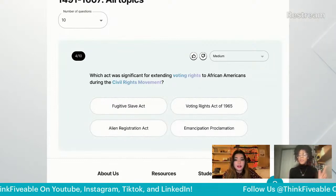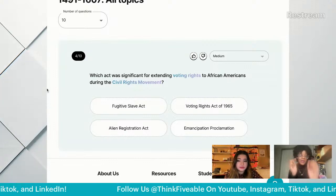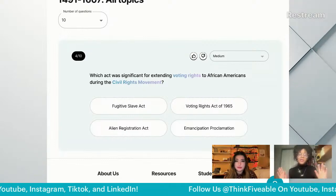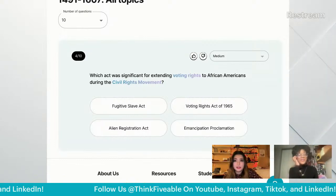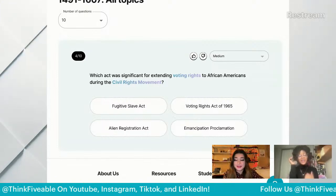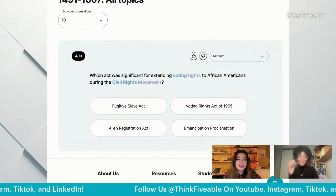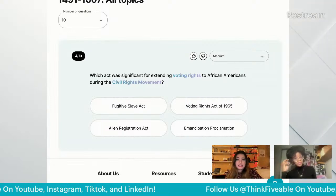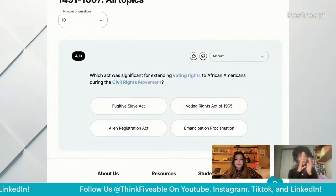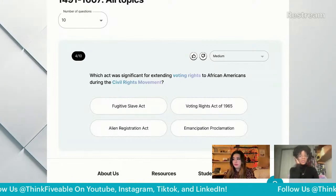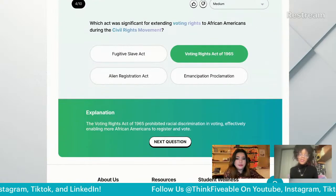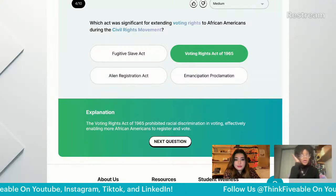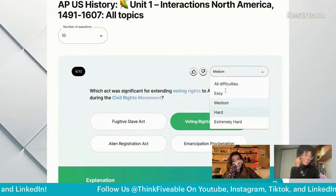Which act was significant for extending voting rights to African Americans during the civil rights movement? There's really only one of these that was active during the civil rights movement. It was the Voting Rights Act of 1965. We could talk about why it wasn't until 1965 that we codified those rights into law, but the answer is clearly the Voting Rights Act of 1965.